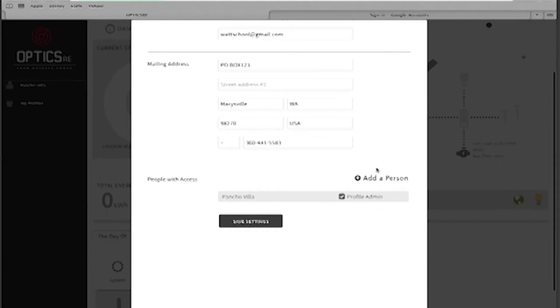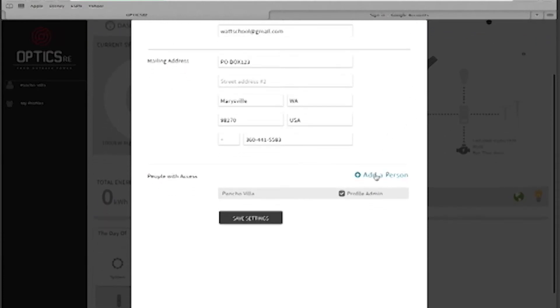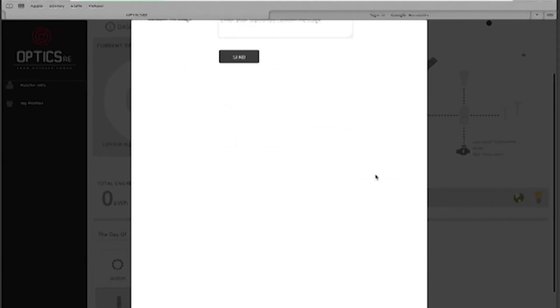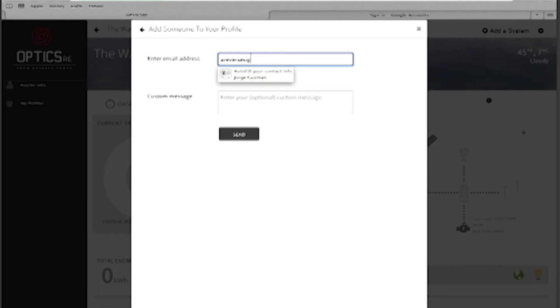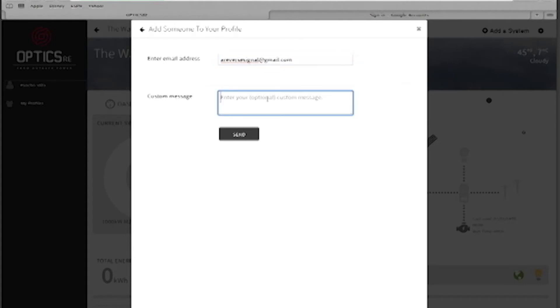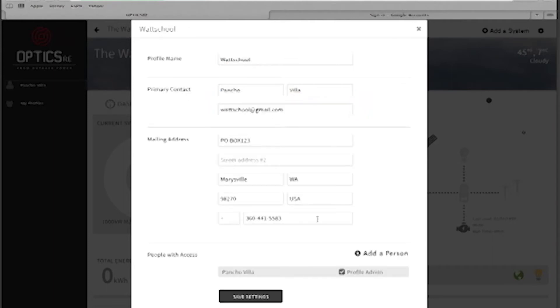Towards the bottom, click on Add a Person. Enter the email address from the person you wish to add. Enter a message if desired. Then click on Send.